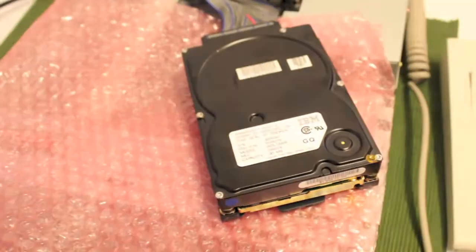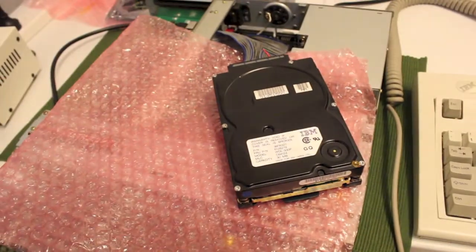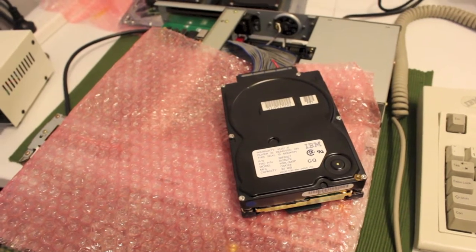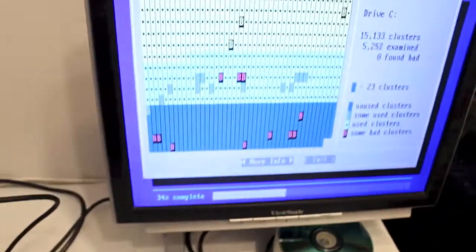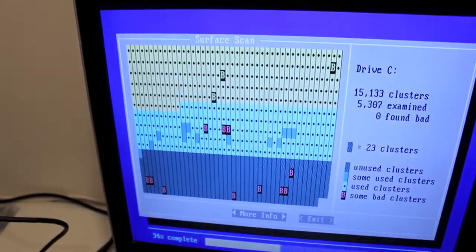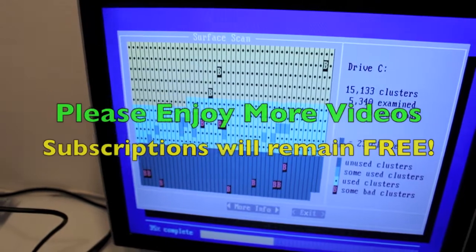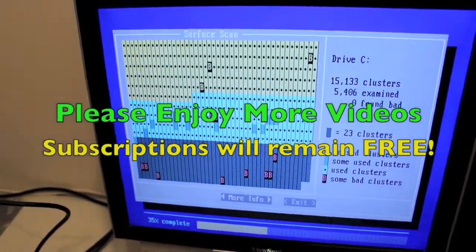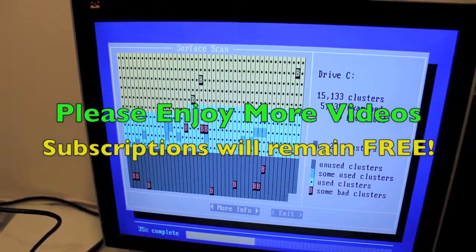There you go, so I'm going to give these three drives a test and that is done. This is no new bad sectors, that's good. Thanks for watching.